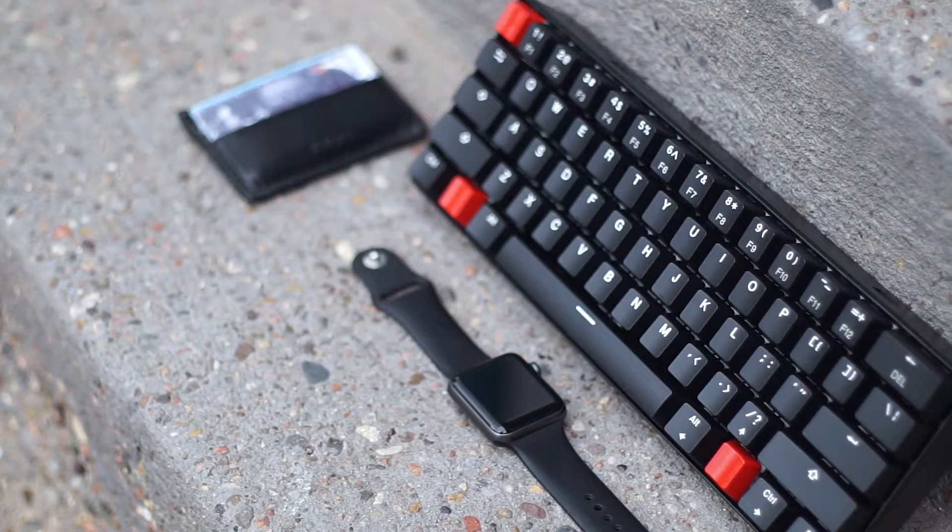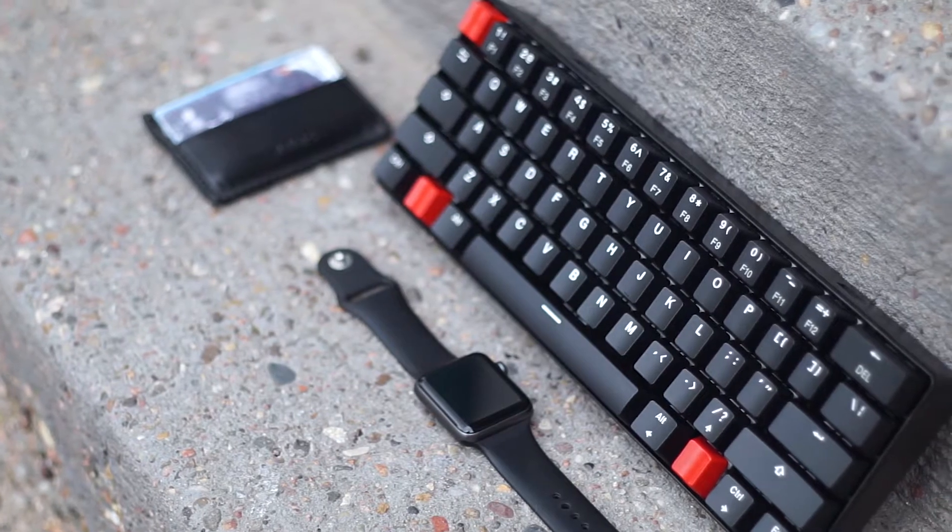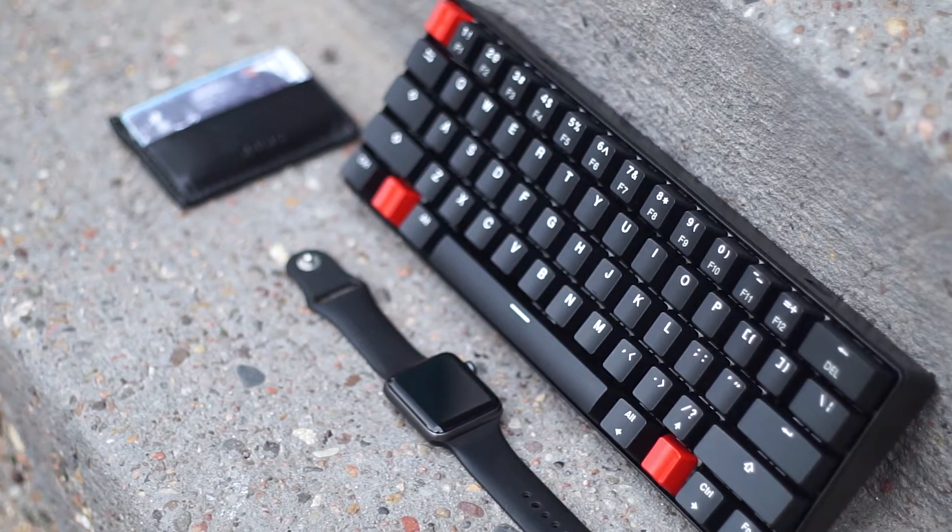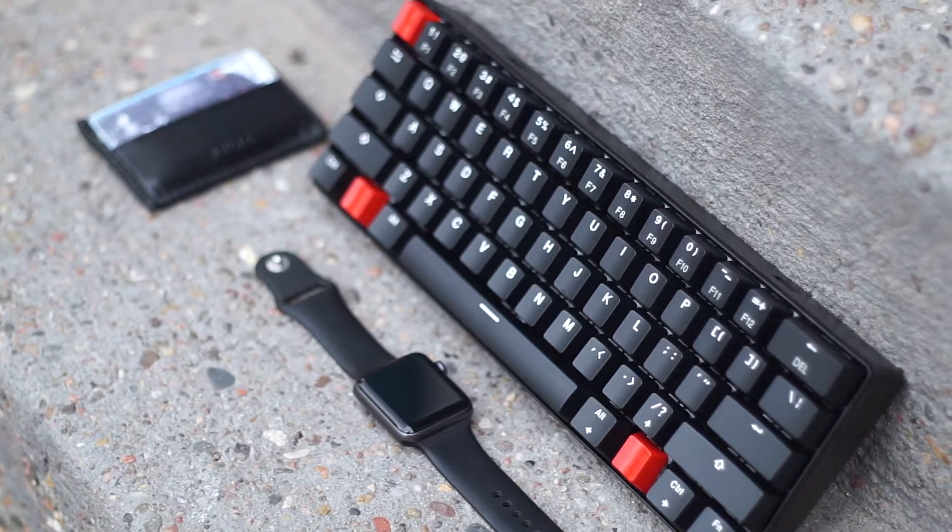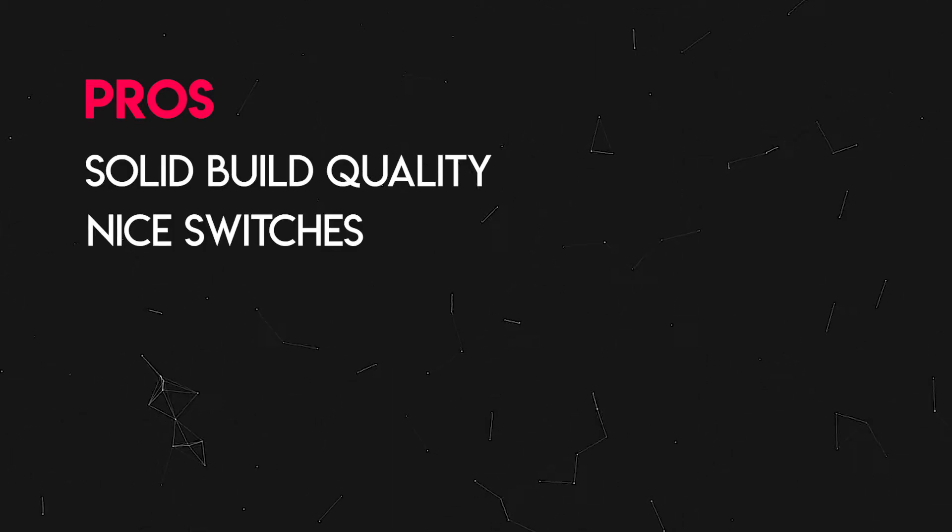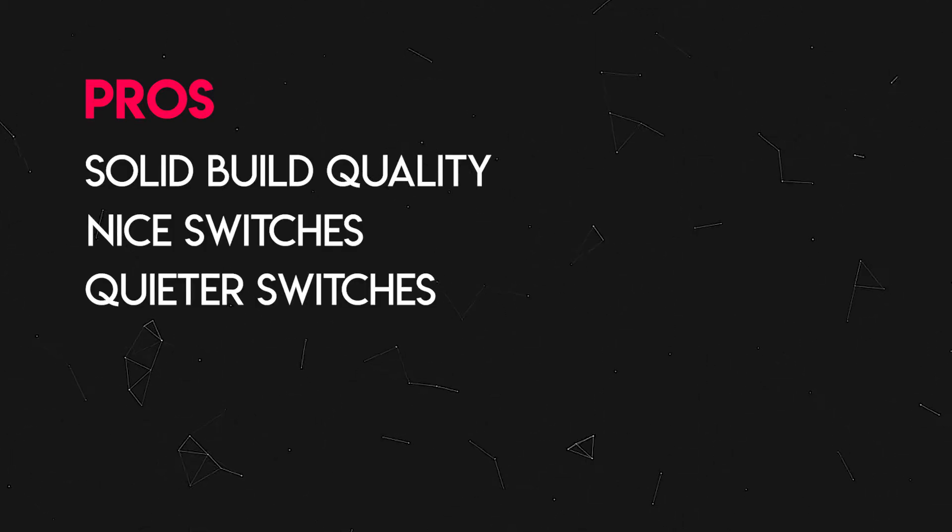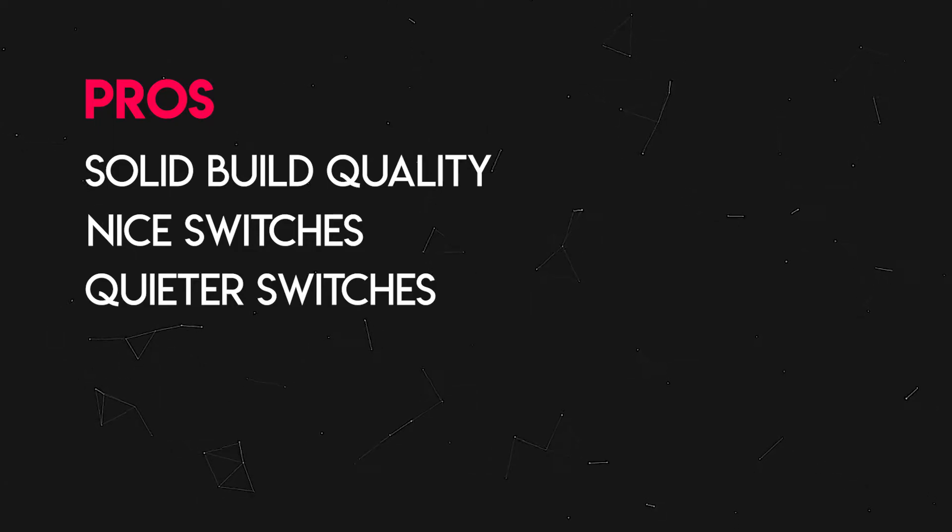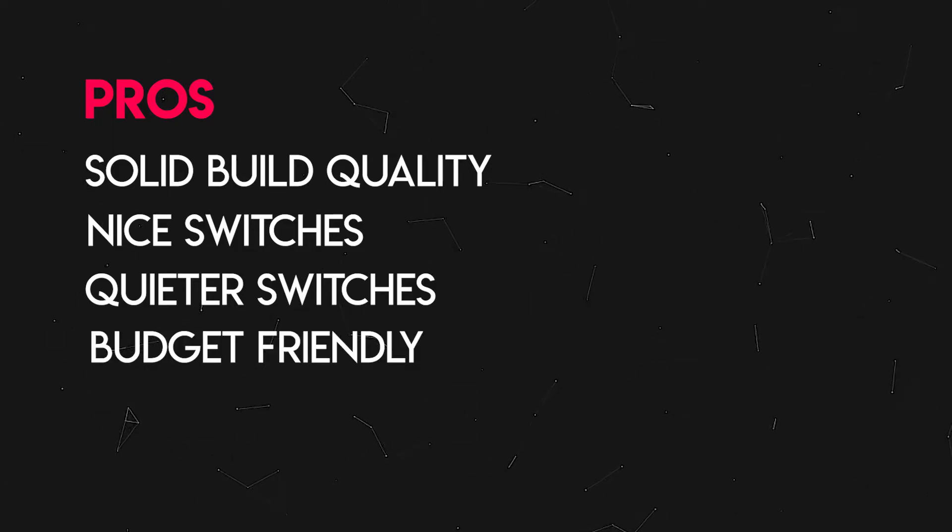Now that I've given you the basics, let me list up some of the pros and cons on this keyboard. First of all the pros: it's a solid build quality, nice switches so far, quieter switches, and it's relatively cheaper.